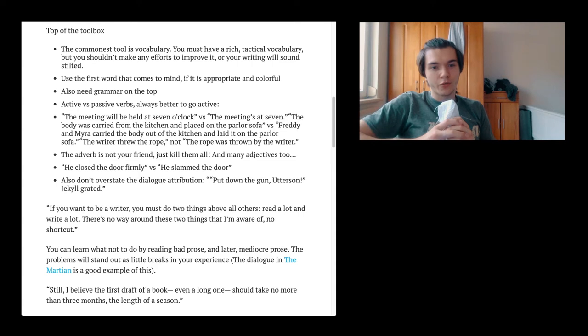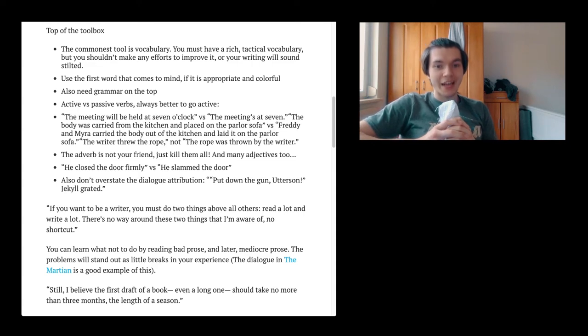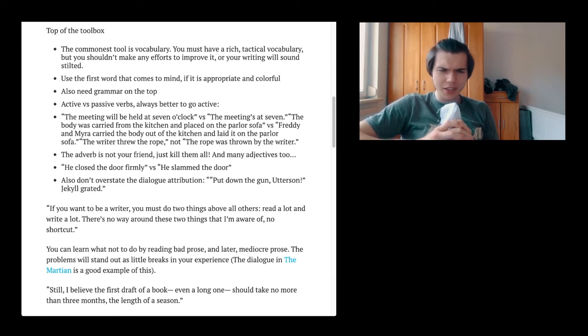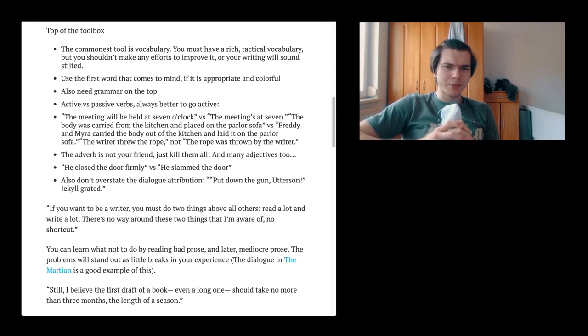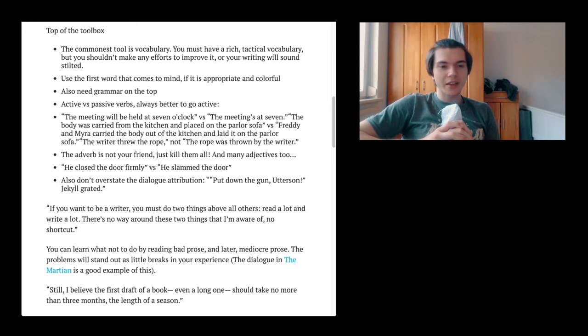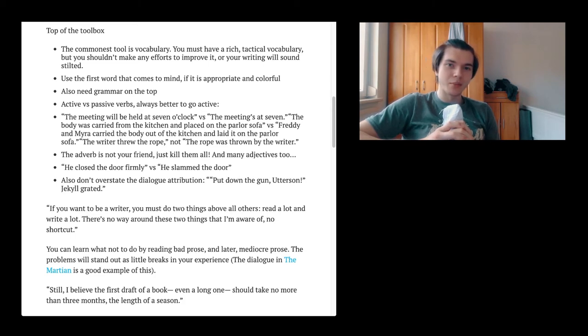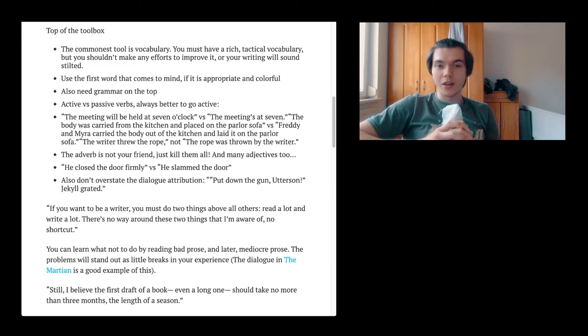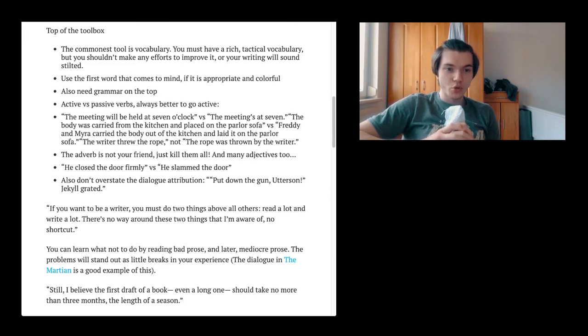There is an example. The meeting will be held at 7 o'clock versus the meeting's at 7. The body was carried from the kitchen and placed on the parallel sofa versus Freddy and Miro carried the body out of the kitchen and laid it on the parallel sofa. The writer threw the rope and not the rope was thrown by the writer. Yes, so you should be active and not that much passive. I don't actually know why, to be honest. It might be explained in the book, but it is not there.